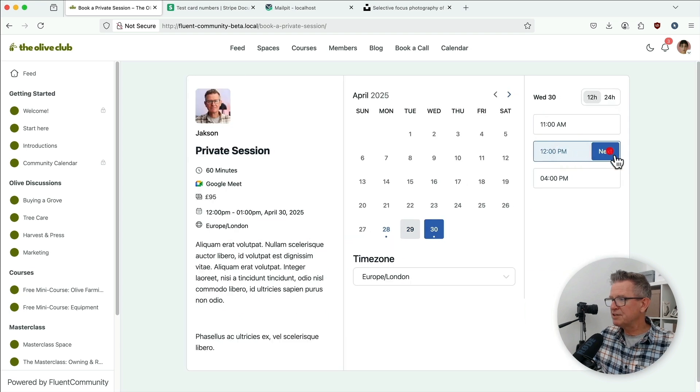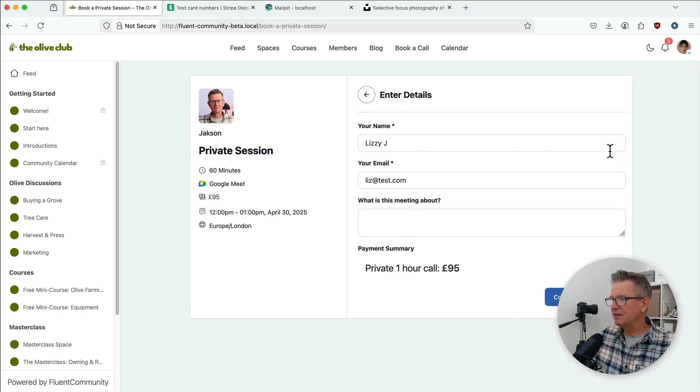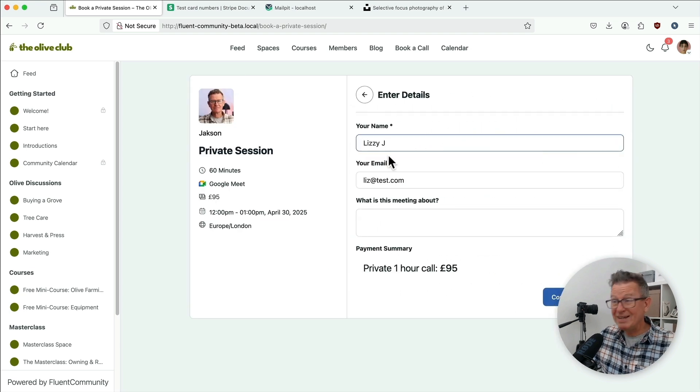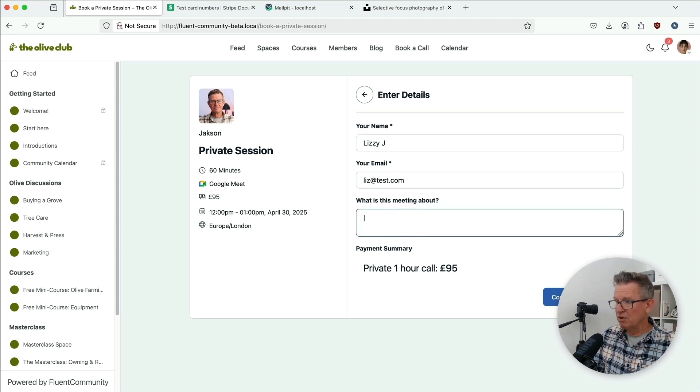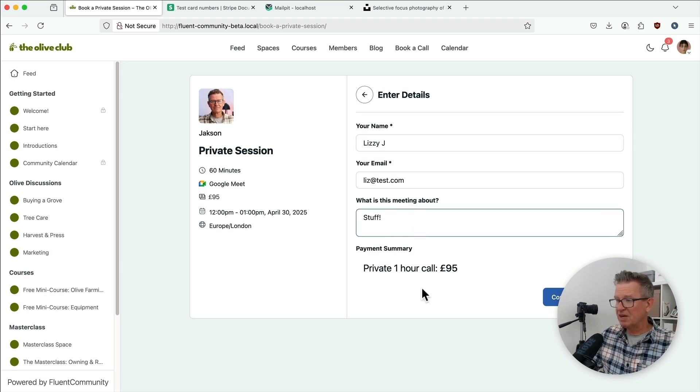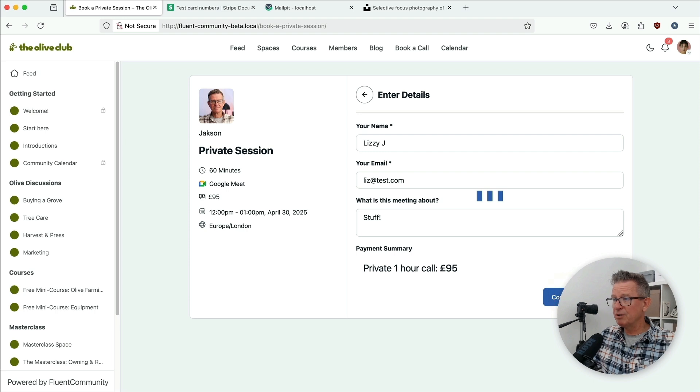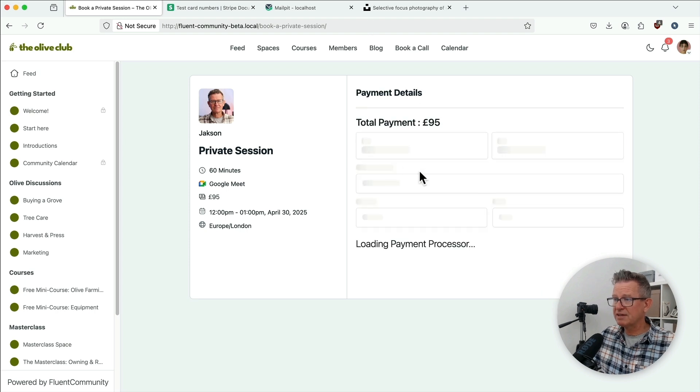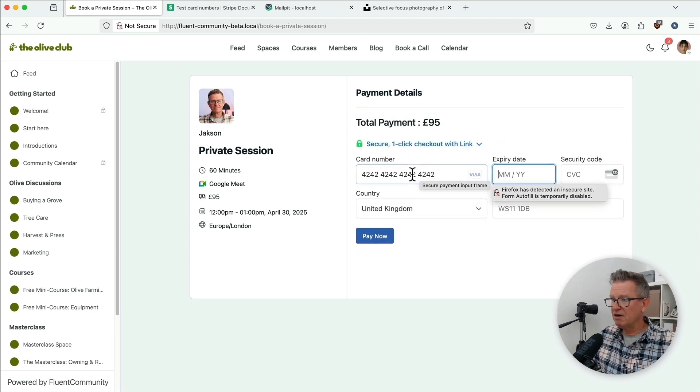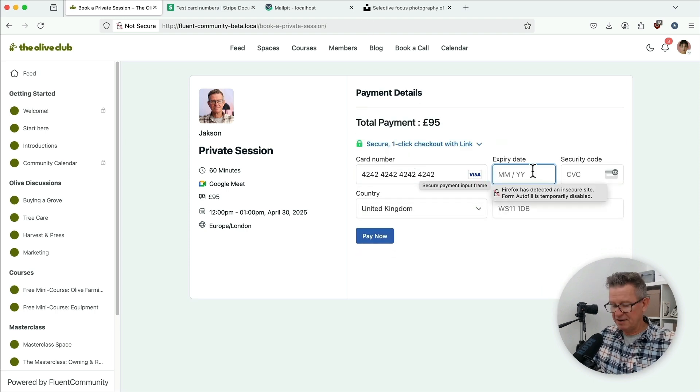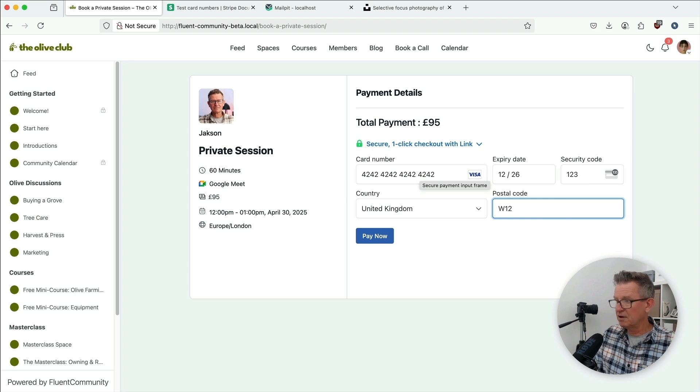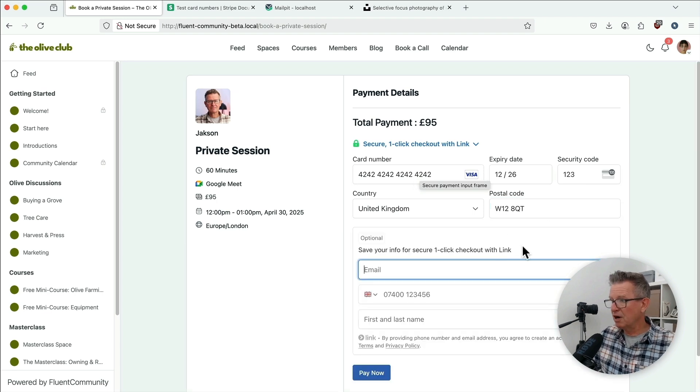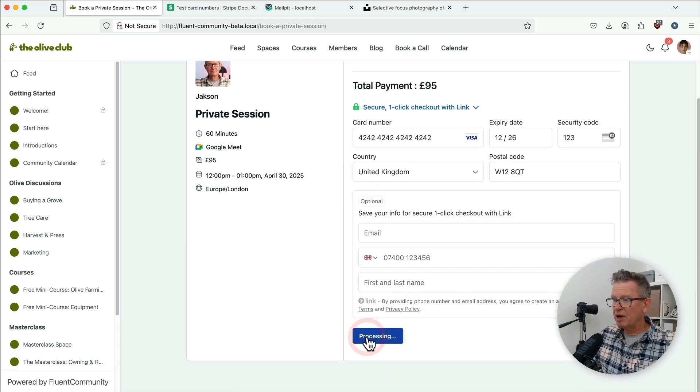Let's book a call for Wednesday. Oh, BitChocker, let's get that in there. Lizzie's logged in, so all her info is already on there. What's it about? It's just about stuff. It's £95, I'm absolutely willing to pay that. Let's get our fake card details in again. And our code, and this time we do need our postcode.